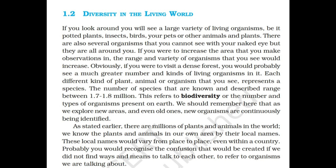If you look around, you will see a large variety of living organisms — be it potted plants, insects, birds, your pets, or other animals and plants. There are also several organisms that you cannot see with your naked eye but they are all around you. If you were to increase the area of observation, the range and variety of organisms you see would increase. If you were to visit a dense forest, you would probably see a much greater number and kinds of living organisms. Each different kind of plant, animal, or organism that you see represents a species. The number of species known and described ranges between 1.7 to 1.8 million. This refers to biodiversity — the number and types of organisms present on earth. As we explore new areas and even old ones, new organisms are continuously being identified.